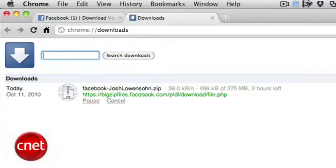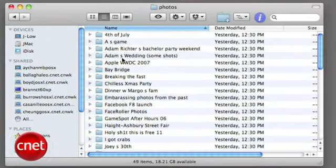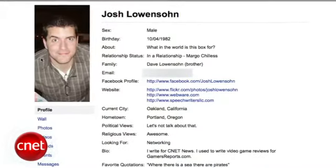What you end up with is a file that unzips with a folder. This was 270 megabytes, but it can be much larger or much smaller depending on how much media you've uploaded. Included in the folder are subfolders for your photos and one for videos, as well as something called index.html, which you can click on to view an offline version of your profile.